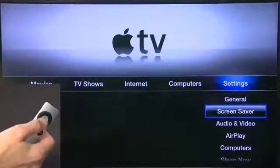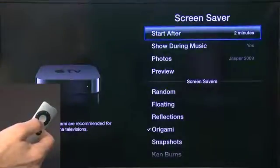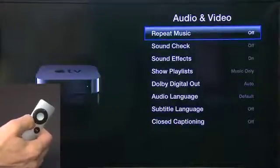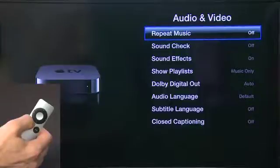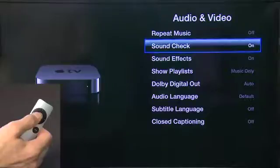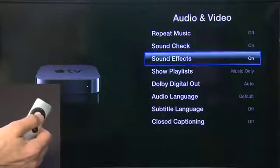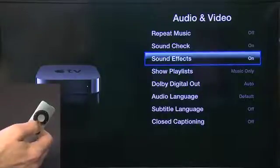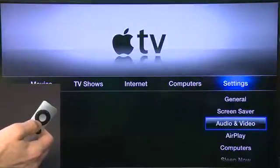We have the Screen Saver, which we looked at in the Flickr section — we can set what we show as our screen saver. Audio and Video gives you options for how audio and video is handled in the various applications, including Sound Check, which evens up the volume so you don't get any blasts, Sound Effects for beeps and clicks, Dolby Digital, audio language, and more.